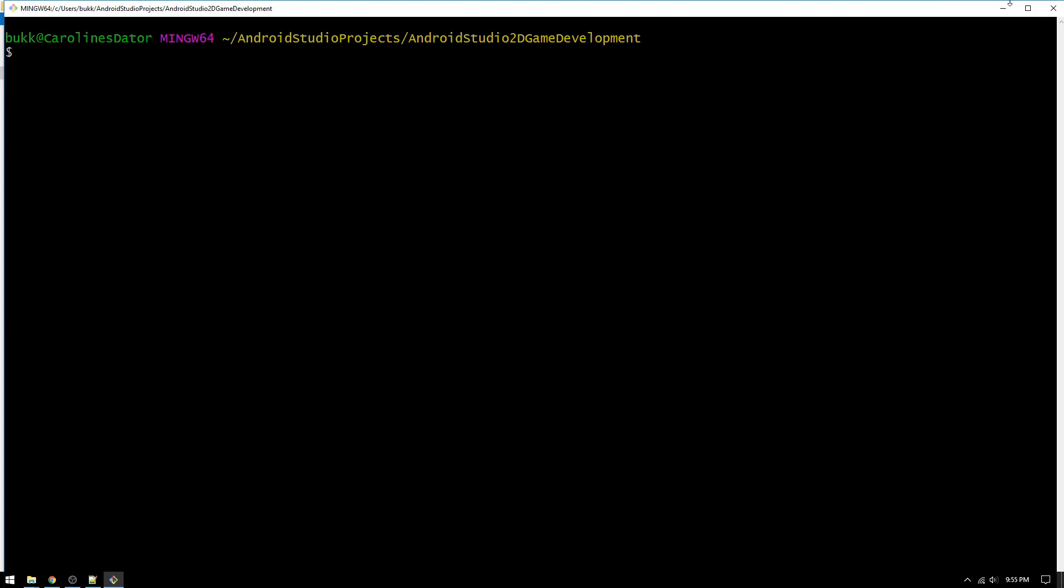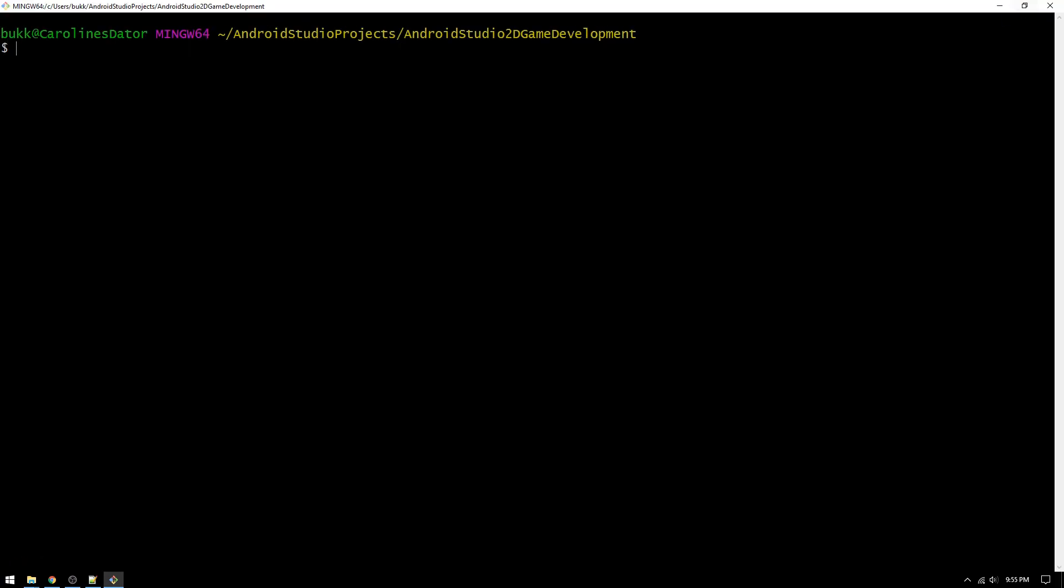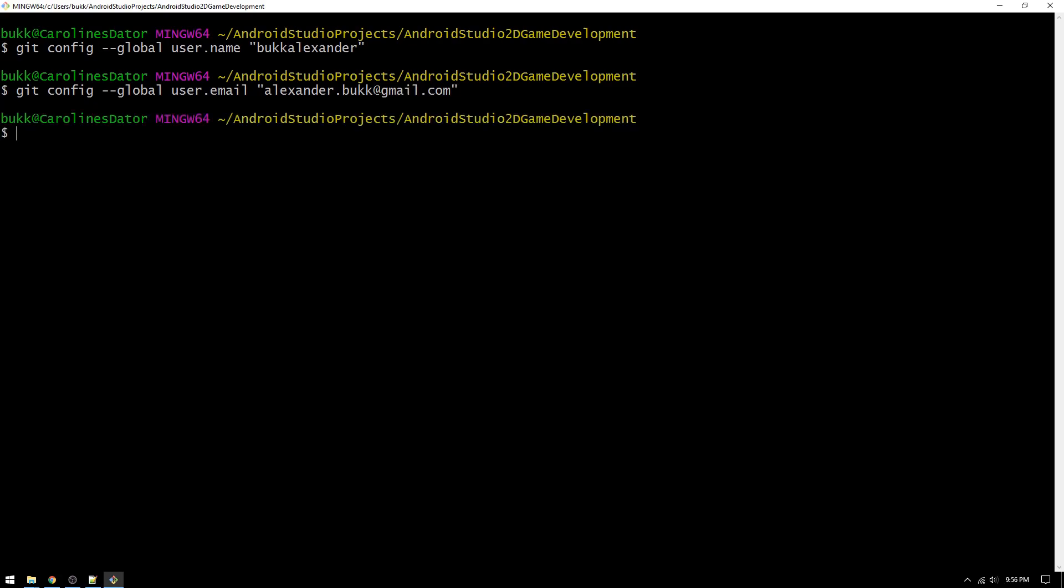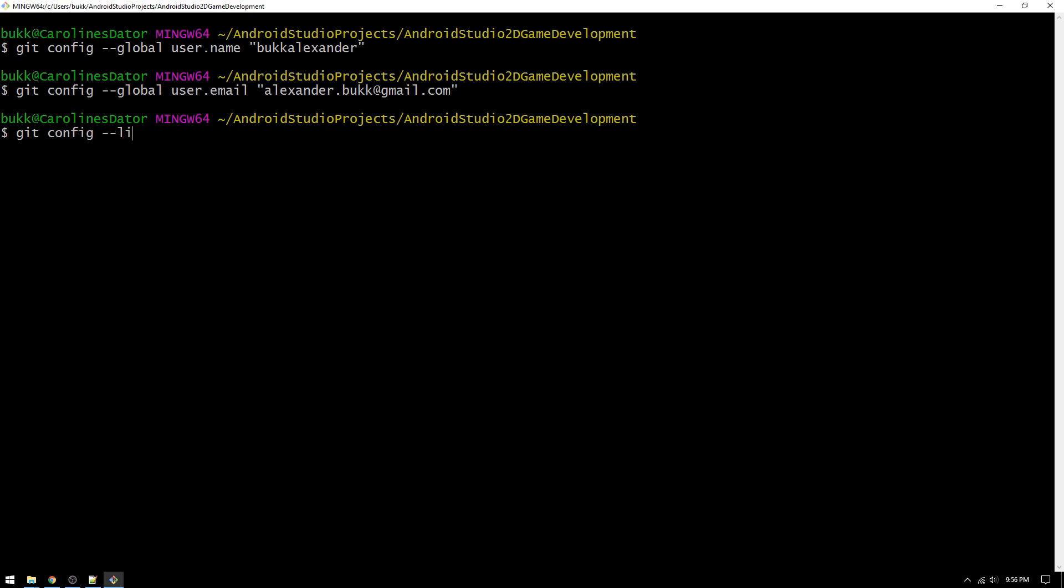The first thing we will need to do is to configure our git username and email. Just write git config dash dash global user dot name, and your github username in the quotation marks, and hit enter. Then, use the up arrow key to get the same command again, and change the name to email, and write your github email address inside the quotation marks, and click enter. You can then view your git configurations by typing git config dash dash list, and click enter to see all settings.